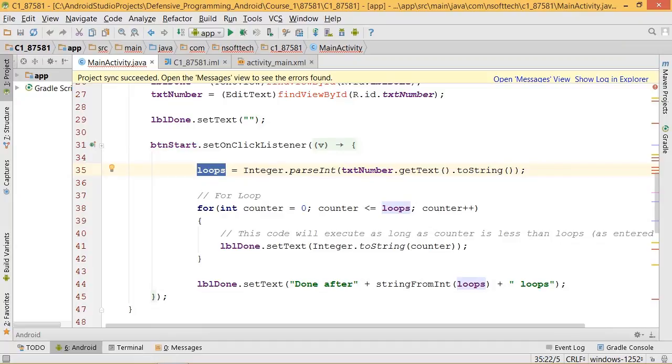So this has been a discussion around the design around for loops that are not vulnerable to running forever for Android using Java.